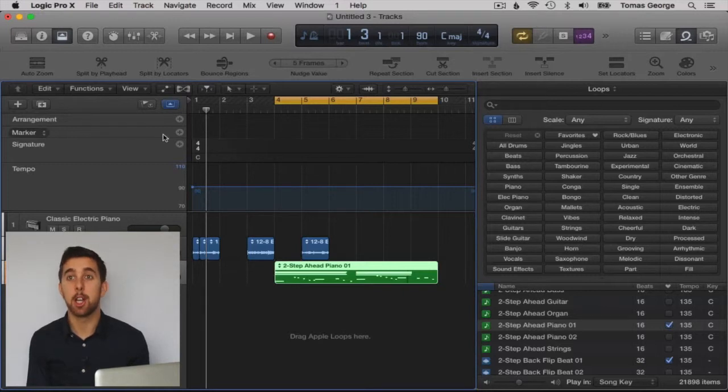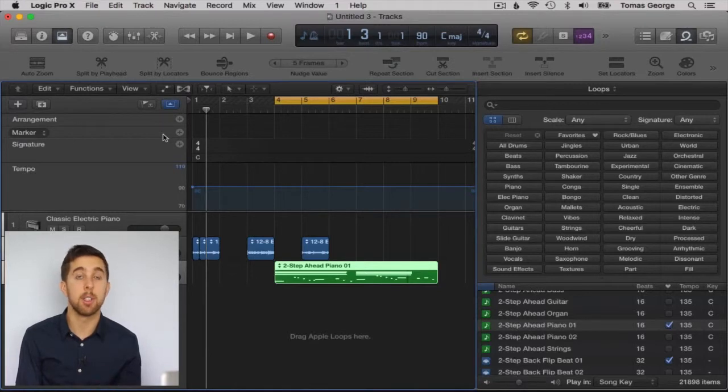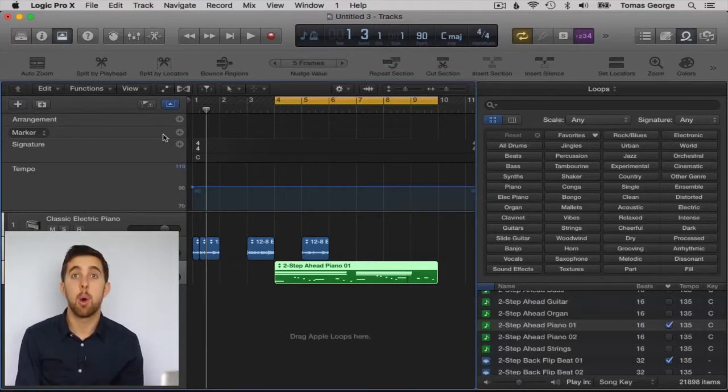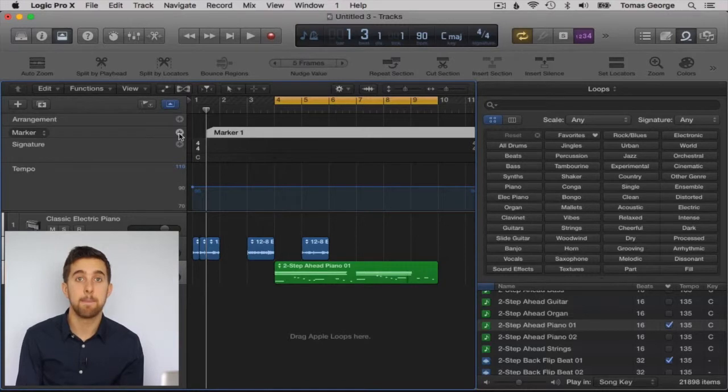For now let's just look at markers. Markers will allow us to put markers at certain points of the track. All we have to do is click on this plus button here and it will create a marker.